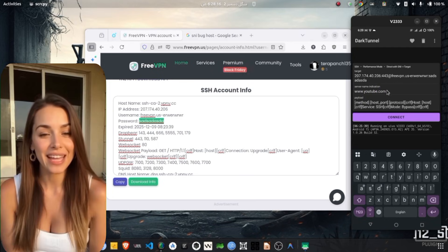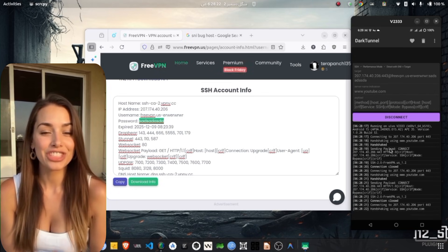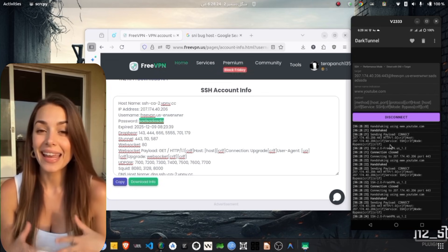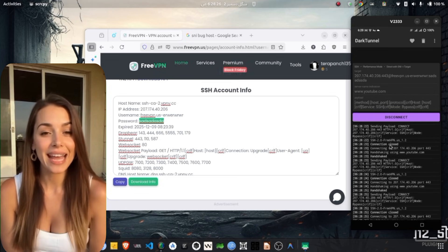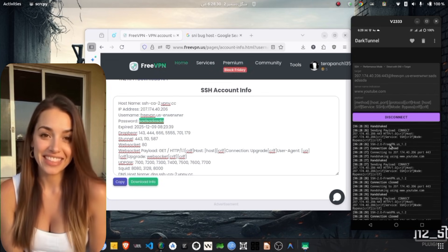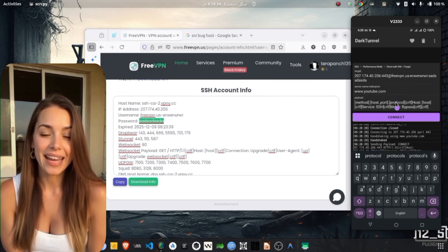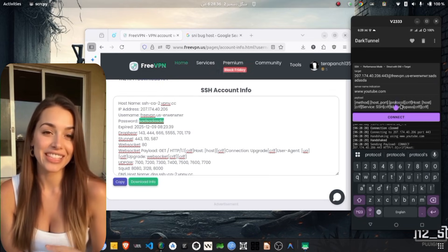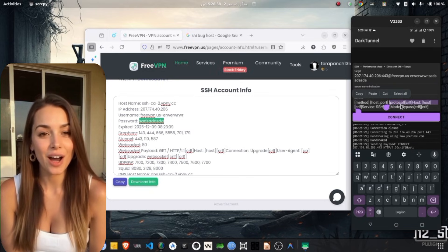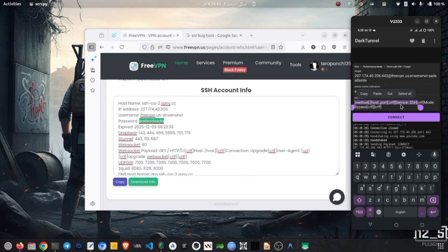Once everything is set up properly, tap on the Connect button to start your VPN connection. The app will establish a secure SSH tunnel with your chosen server, enhancing your privacy and making your online experience more secure.